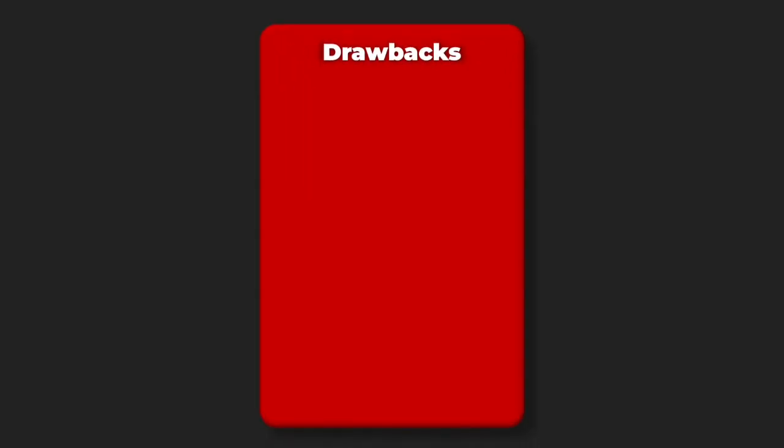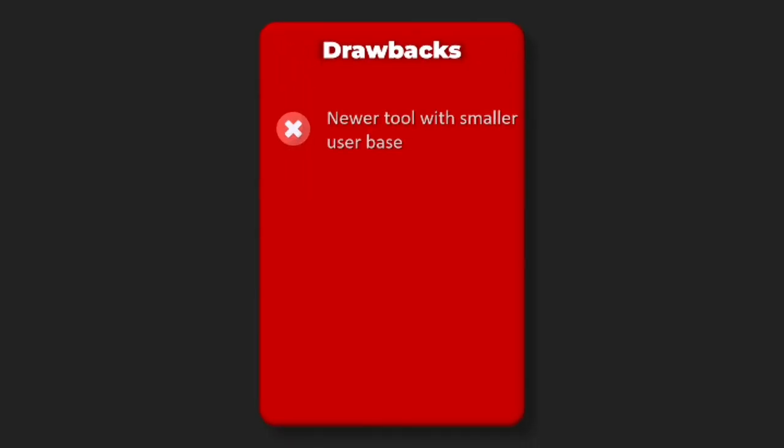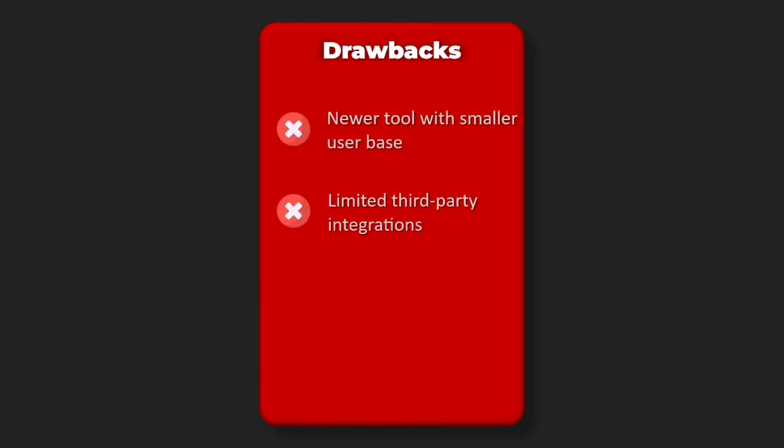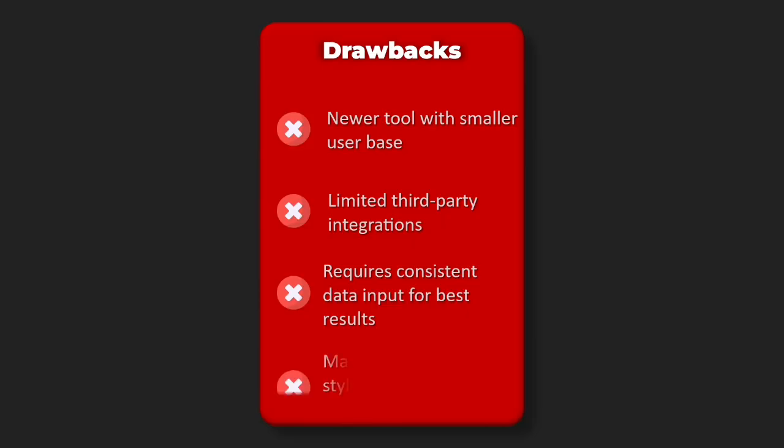Drawbacks: newer tool with smaller user base, limited third-party integrations, requires consistent data input for best results, may not suit all working styles.